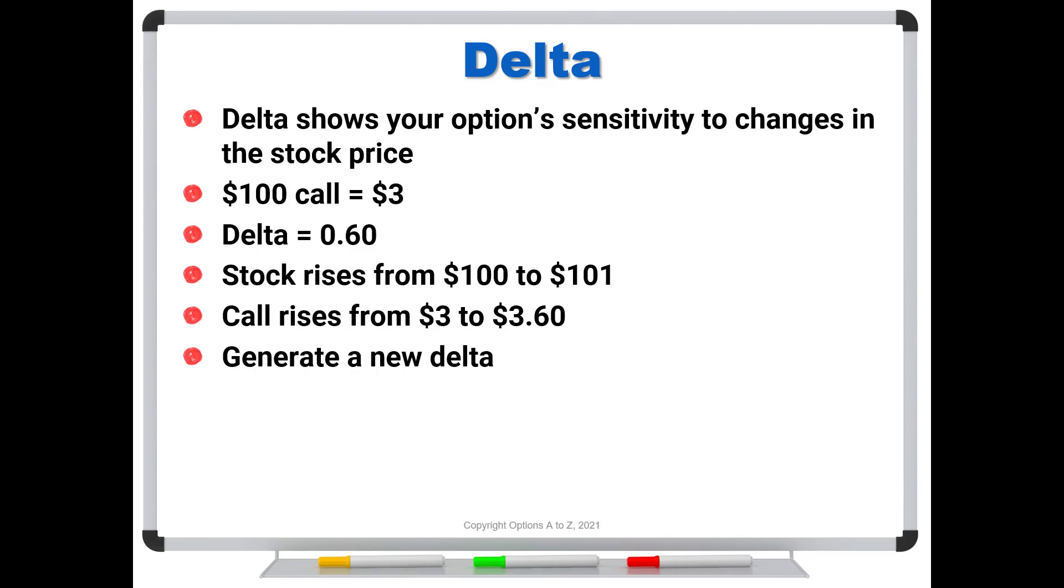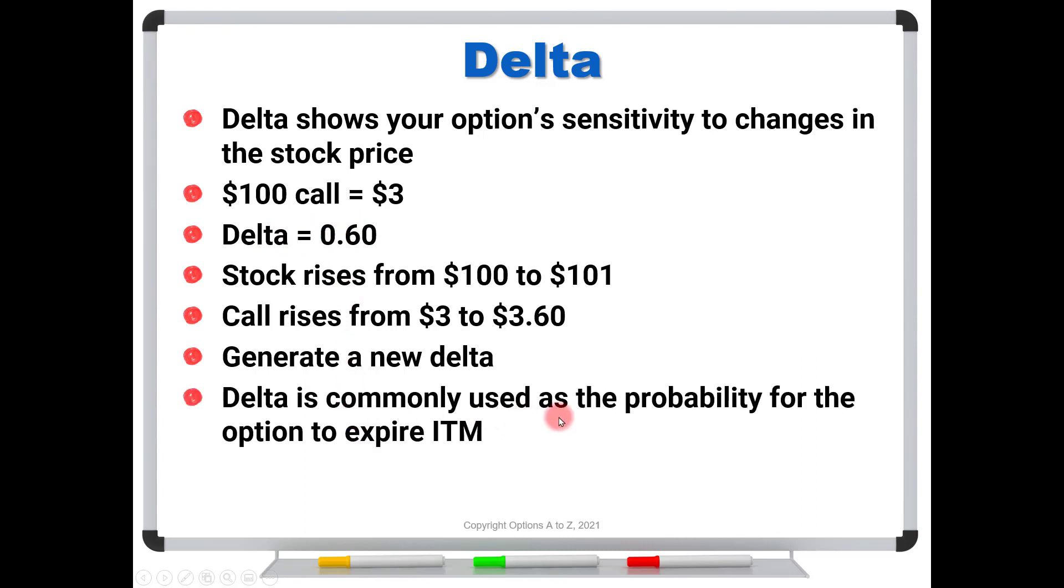And of course, you'll get all new Greeks, new delta, gamma, theta, vega, rho, everything gets recalculated. But the main thing for this video is to focus on the delta. And again, your broker's platform will show you this. And it is commonly used as the probability for the option to expire in the money. And again, what I want to show is just how dangerous of an assumption that can be in some cases.